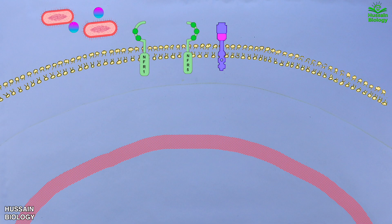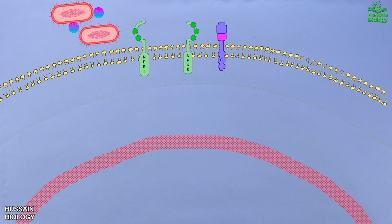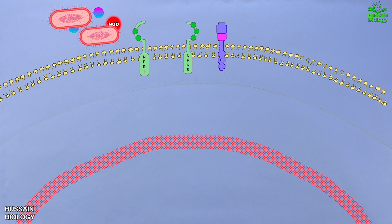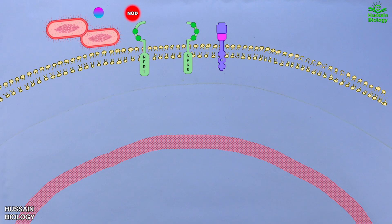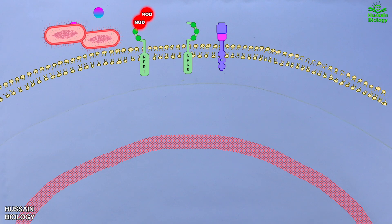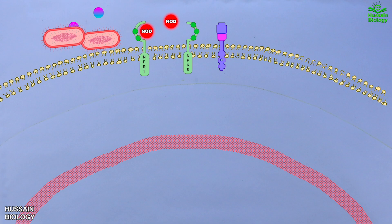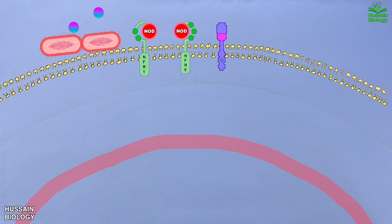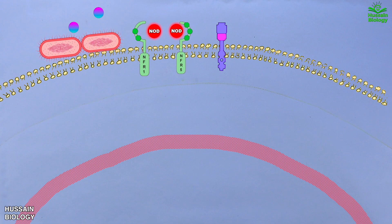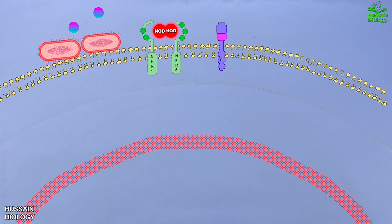As shown in the animation, rhizobia, upon close proximity with the root, secretes Nod factors. These Nod factors are received by NFR1 and NFR5. This ligand binding drives dimerization of the NFR receptors and starts mediating signaling.